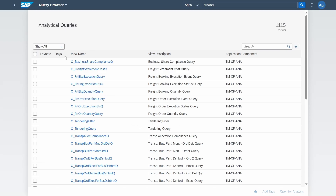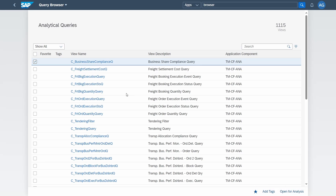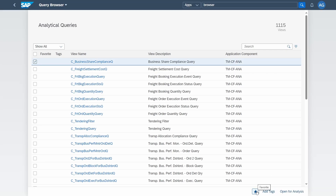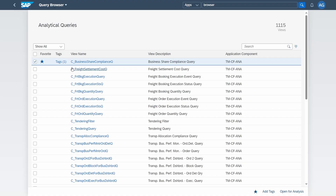You can show all queries or just your favorites. If you select one analytical query, you have the possibility to add it as a favorite to find it more easily later on. You can also add tags — for example, 'ERP' or whatever you like. Click OK, and your tag has been added. You can also open it directly for analysis.